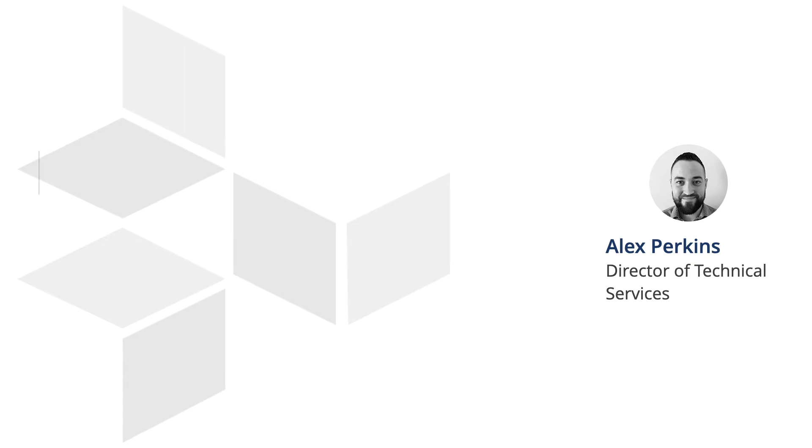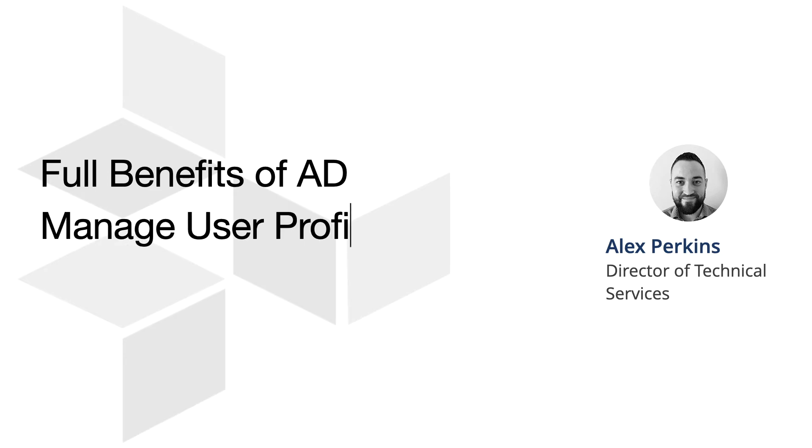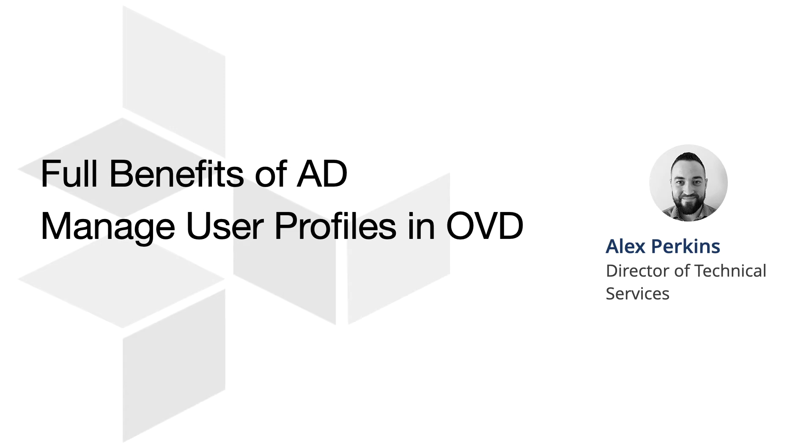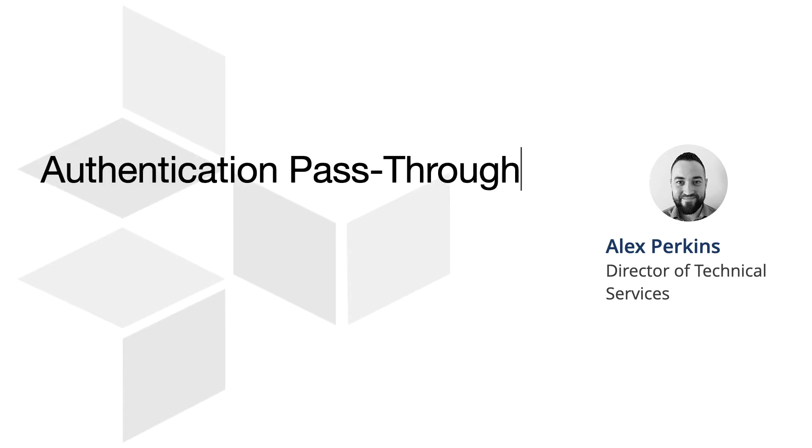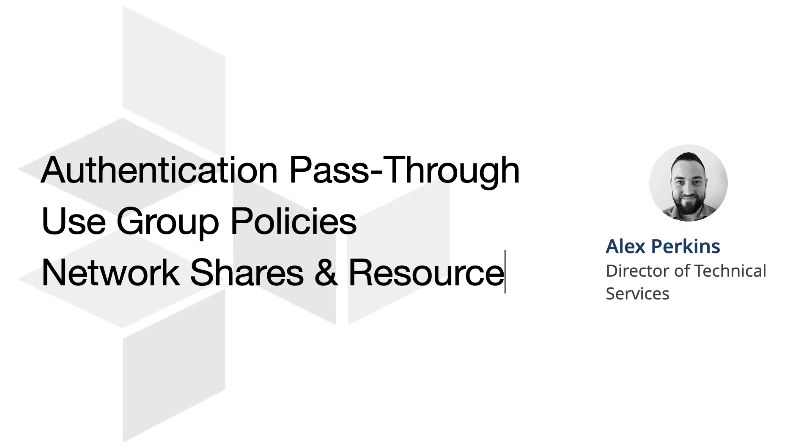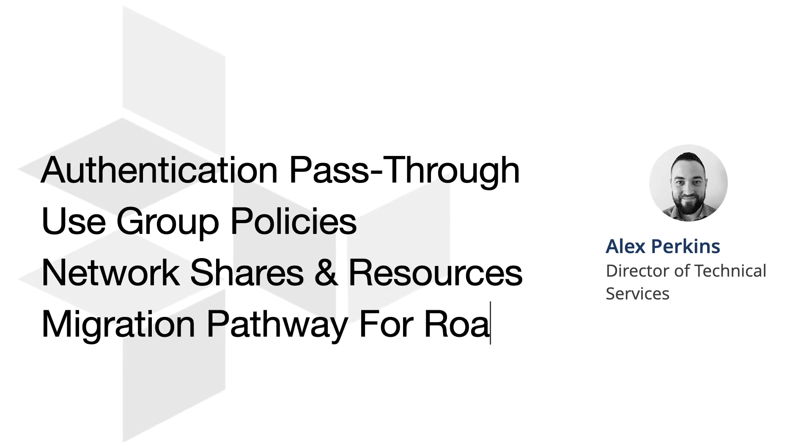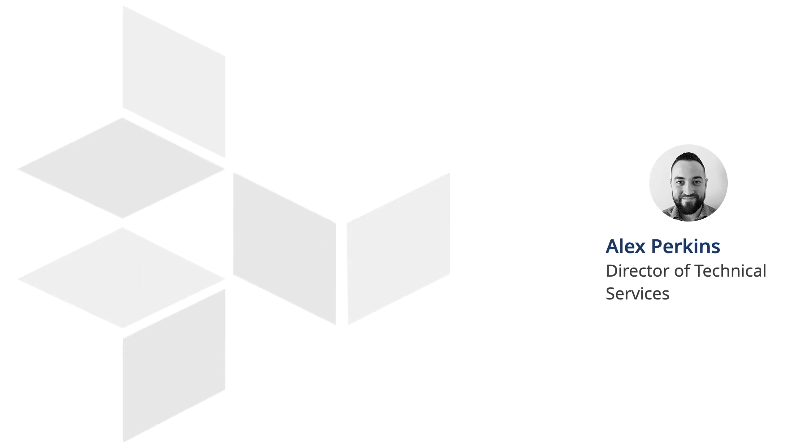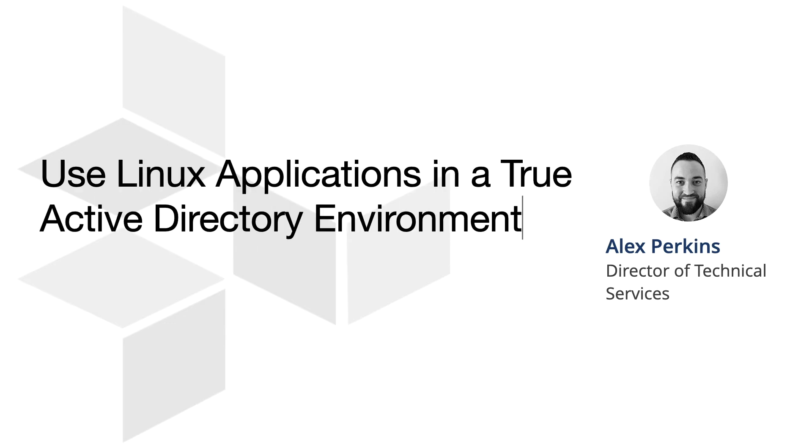So ultimately it's giving you the full benefit of Active Directory mode, but you can still use OVD to manage user profiles, which historically we weren't able to do. It used to be that if you had Active Directory, the OVD file server was no longer available. You'd also lose access to Linux applications and a number of customizations that OVD would offer. In addition to this, it now allows you to use Windows authentication pass-through for single sign-on based applications. You can use group policies, network shares with printers, storage, and so on. It also gives administrators a pathway to migrate away from Microsoft roaming profiles. We've got a migration tool as part of the product now. And as I mentioned before, you can use Linux applications in a true Active Directory environment now. Where before it was one or the other, you can now have the best of both worlds and everything plays nicely.